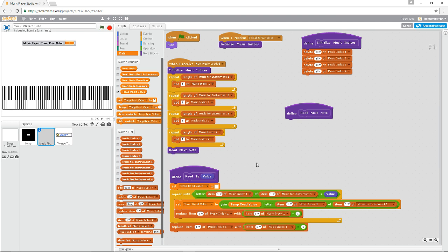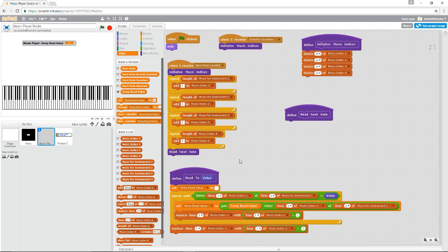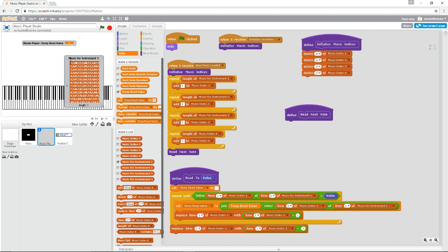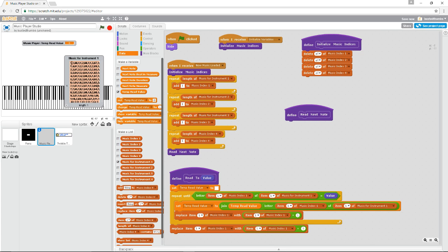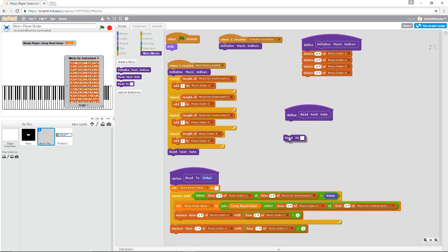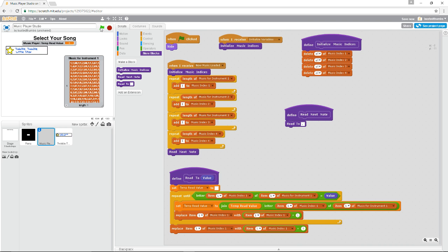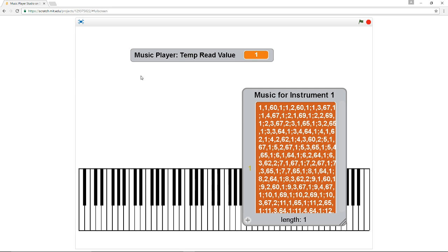Let me show you what this does. It should read through the item inside music for instrument one — that big long string — and get the first value up to the comma. It should find that '1' is the next item and put it into temp read value. So 'read next note' reads up to a comma. This should all happen after I click on Twinkle Twinkle Little Star. Let's run it — and it did exactly what we thought. It read that '1' and put it into that value.